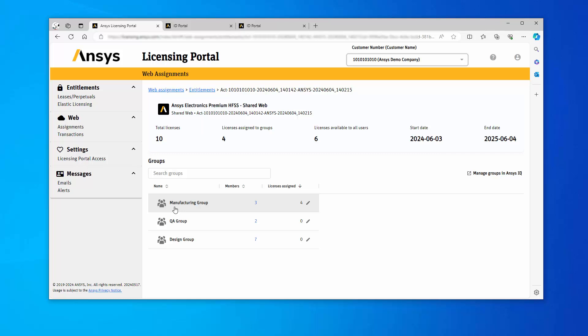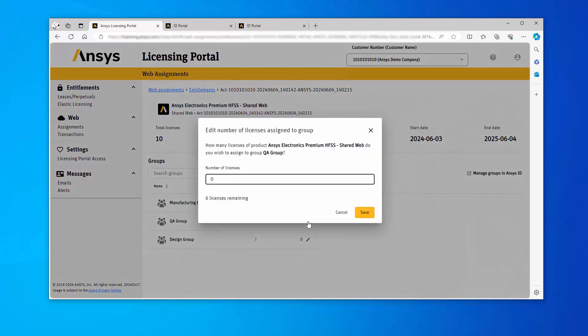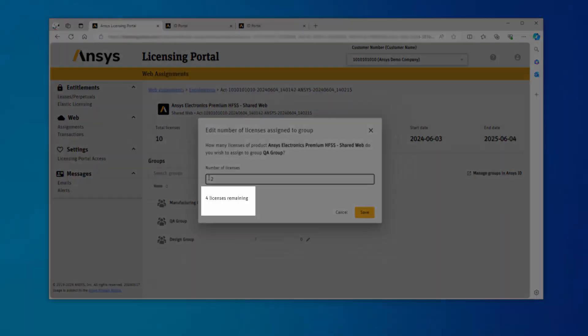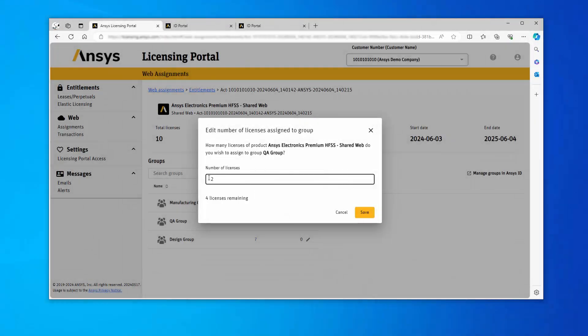To share the entitlement license with a group using the licensing portal, click the pencil icon under the Licenses Assigned column for the appropriate group. A dialog box appears displaying the number of licenses assigned to the group and the number of licenses remaining for assignment. Enter the number of licenses you wish to assign. Note that the number of licenses remaining changes, subtracting the number of licenses you entered from the total. Once you have entered the desired number of licenses, click Save.